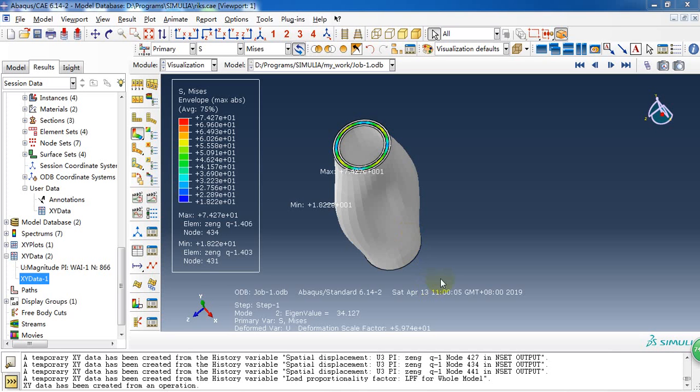Hello everyone. Today I want to introduce a simulation case of the Parker Oper Tool.